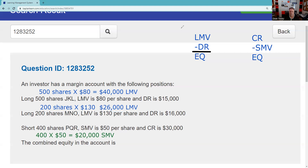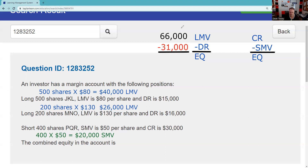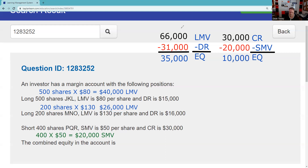Now I can do my initial setup. We have $66,000 in long market value. Combining the $15,000 debit register and the $16,000 debit balance, I owe the brokerage firm $31,000, which means on that side of my account I have $35,000 in equity. On the short account, I have $30,000 in cash in the credit register. What I owe is $20,000 — shown in red — so I have $10,000 in short equity.